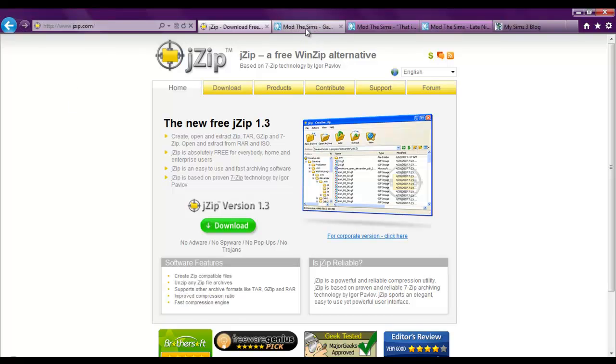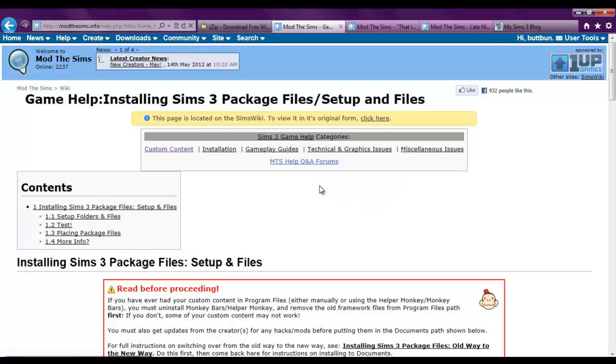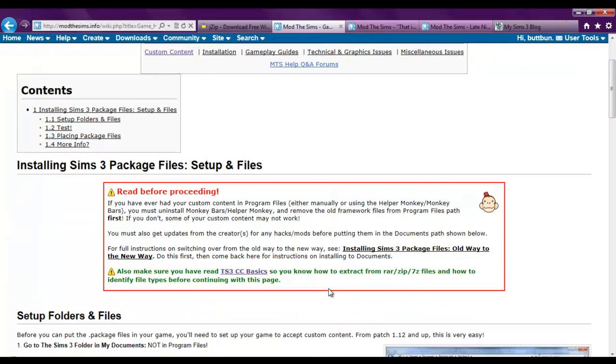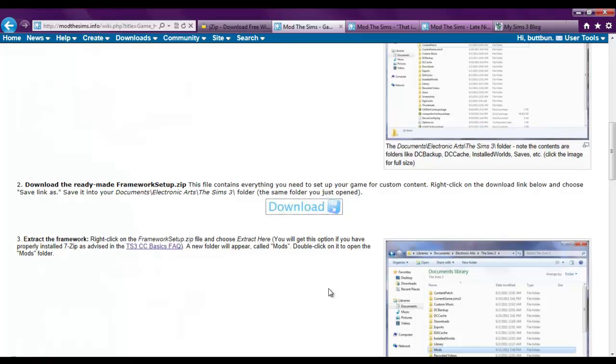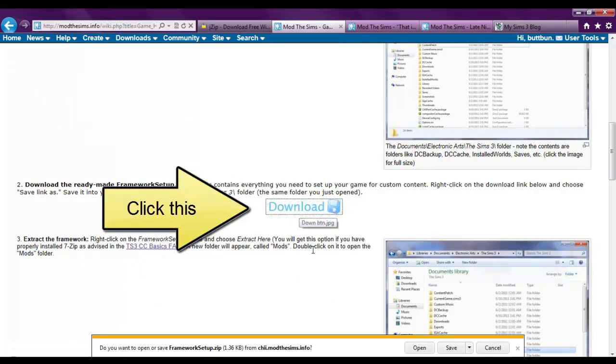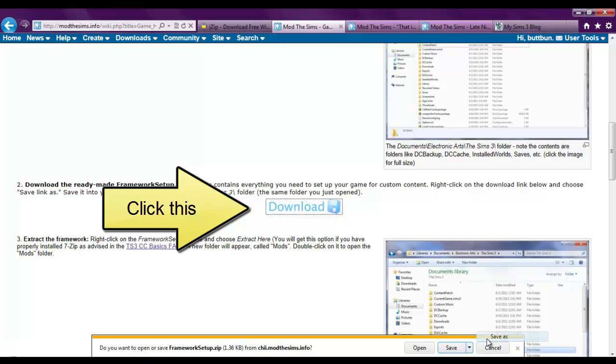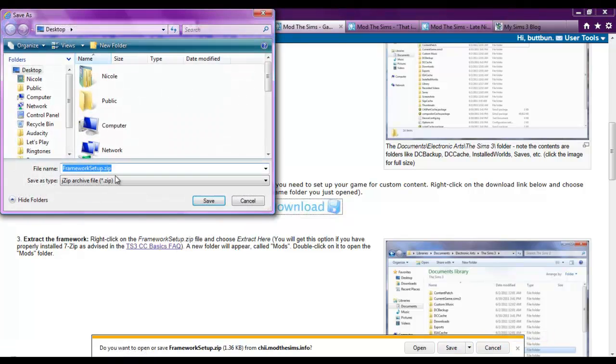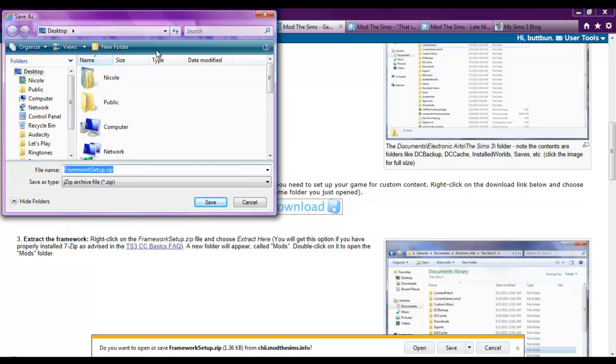So the next link in the description will take you to a mod the sims page. And you don't have to read all this, you could if you want to, but really I'm going to show you how to do it anyway. What you want to do is download the file, click save as, and you can see it says framework setup.zip. So you can't even do this first step if you don't have the zip file opener.